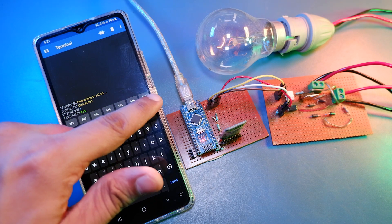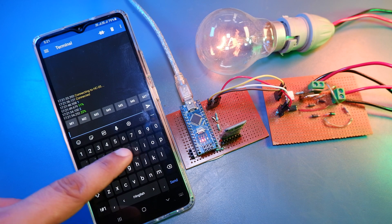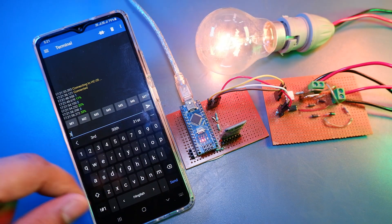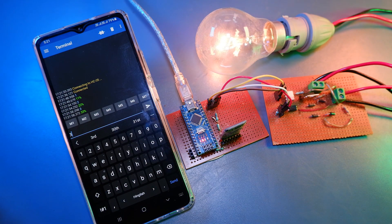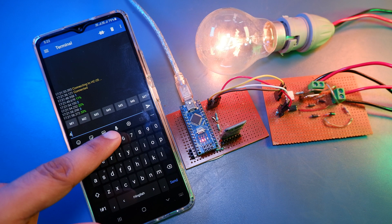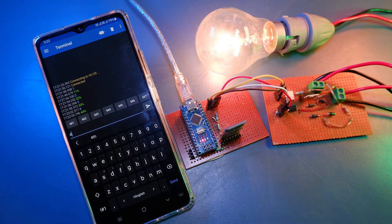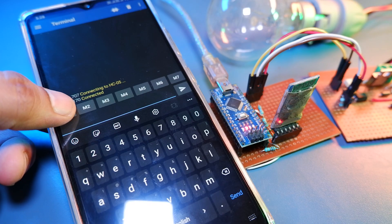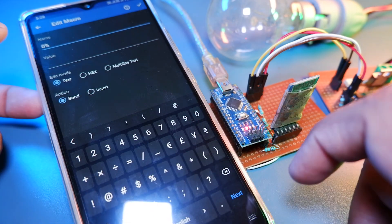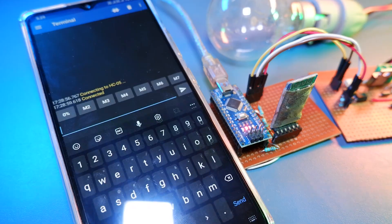And as you can see that we are able to control our light intensity properly over the Bluetooth. And if you are using the same app as me, then you can also customize these buttons to send the data to Bluetooth module.